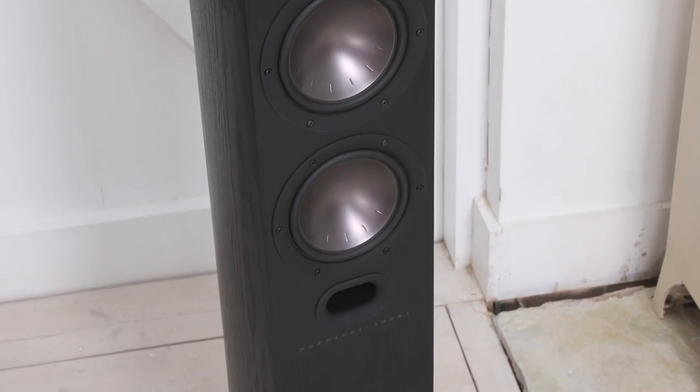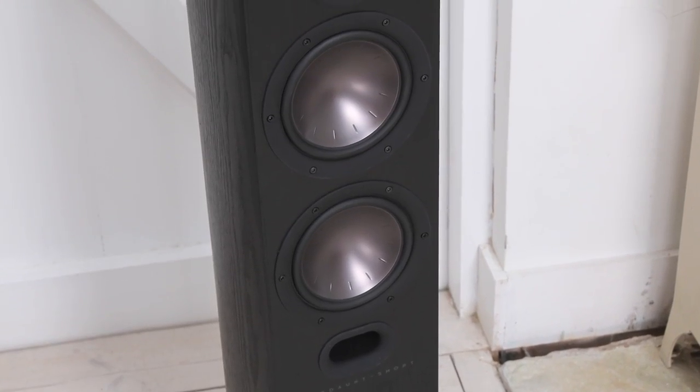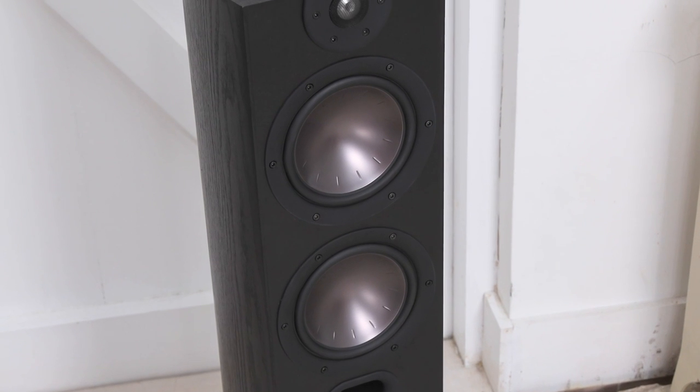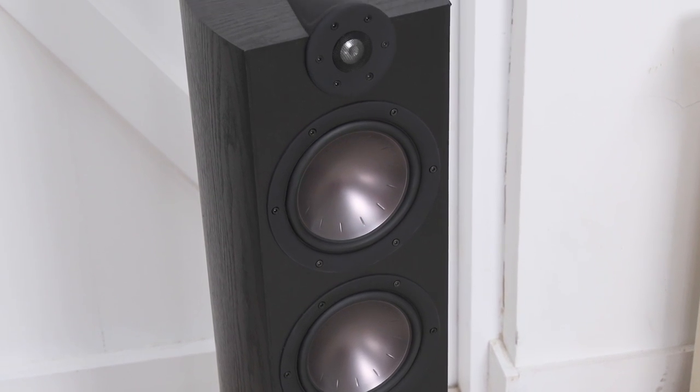The Mezzo 6 floor standing speakers are for audio perfectionists who want powerful audio with the richest and most realistic soundstage.